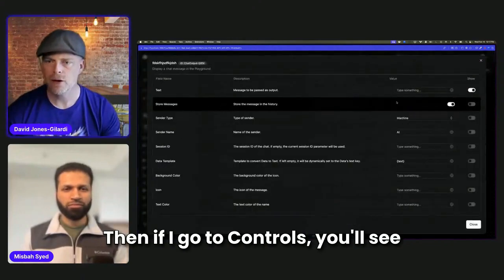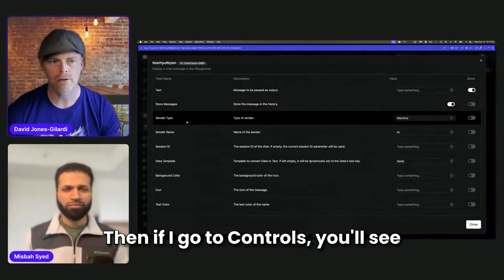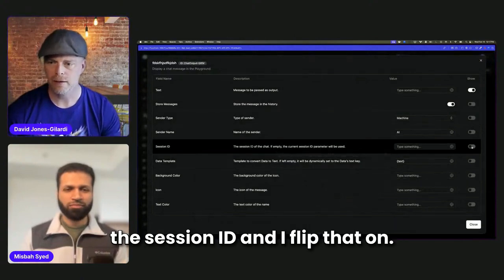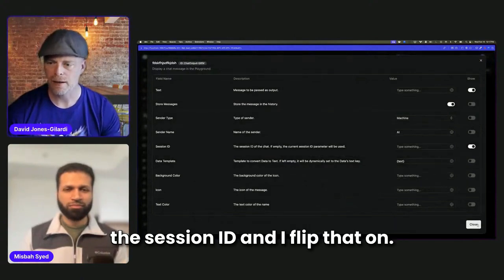And then if I go to Controls, you'll see the session ID and I flip that on.